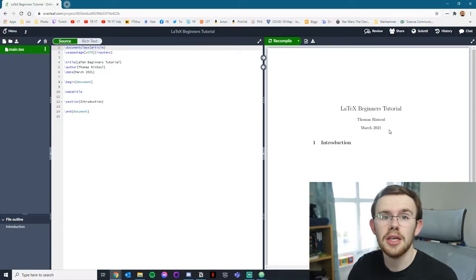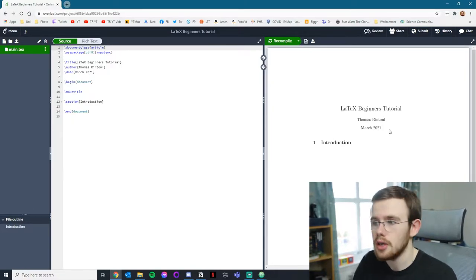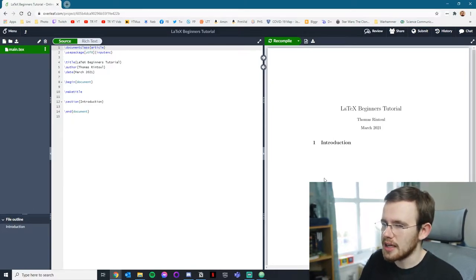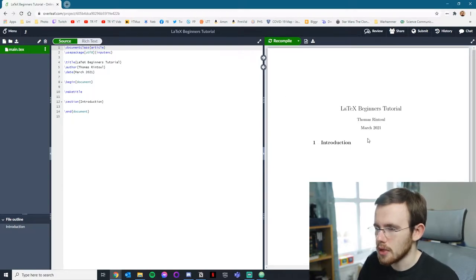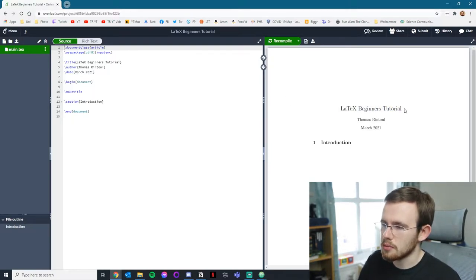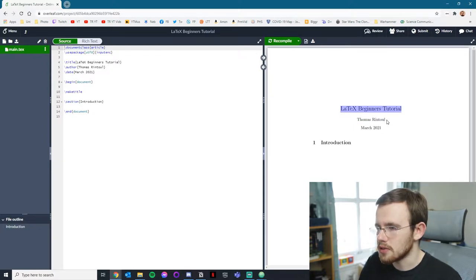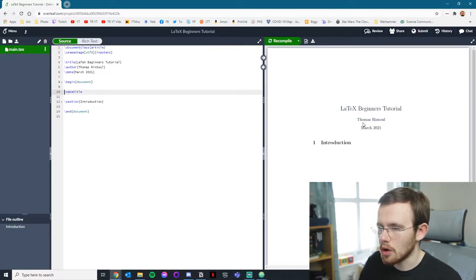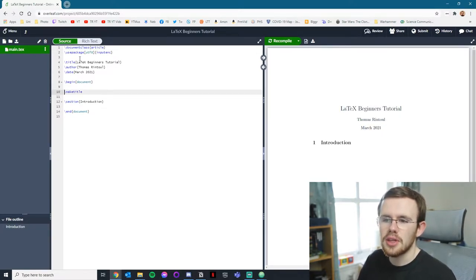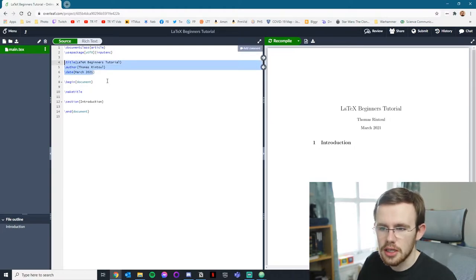Compiling is the process of turning your .tex file into a PDF. It's given us the title I assigned the project, my name, and March 2021. This is what's been populated on the right-hand side. But this isn't the only way to create a LaTeX file.